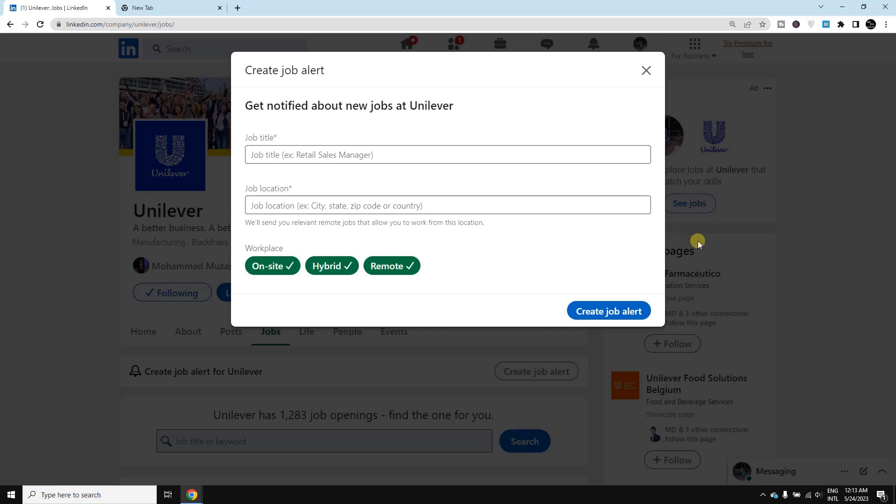In this video I am going to show you how we can create job alerts on LinkedIn for our dream organization, so that we can get timely job alerts whenever they post any jobs on their page.